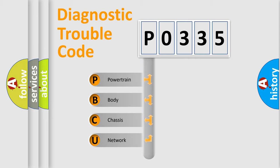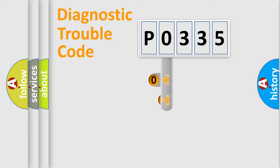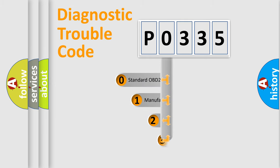We divide the electric system of automobiles into four basic units: Powertrain, Body, Chassis, and Network. This distribution is defined in the first character code.